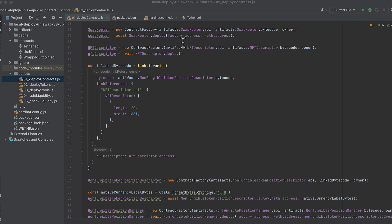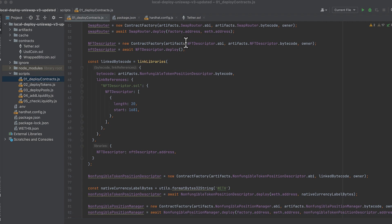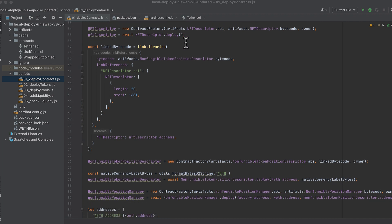Then we deploy Uniswap swap router. And when calling dot deploy, this takes the factory address and the wrapped ether addresses as arguments. That's why we need to deploy those two first. You'll notice a lot of contracts here rely on previously deployed contracts. So order is very important.